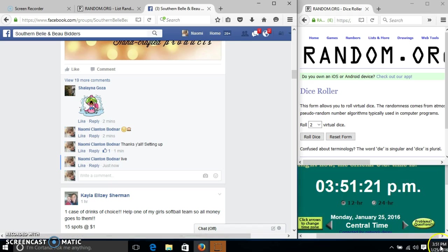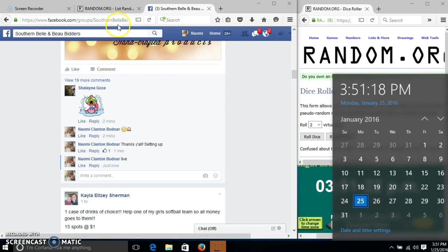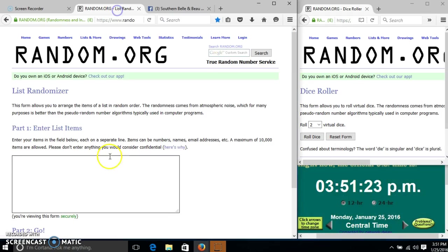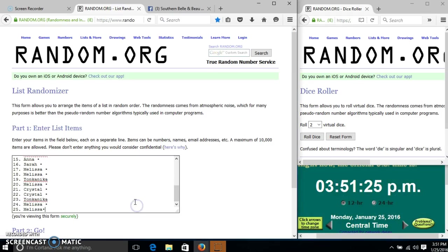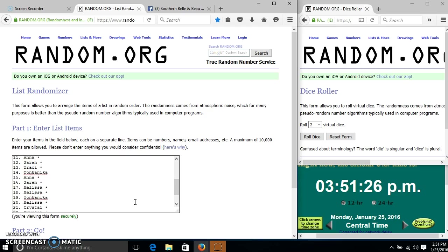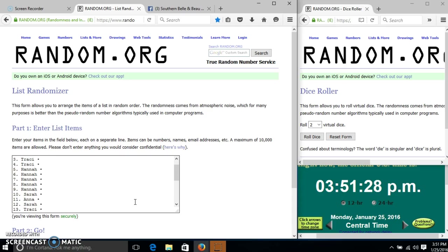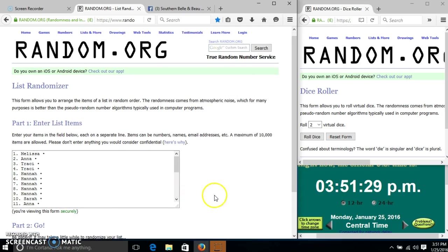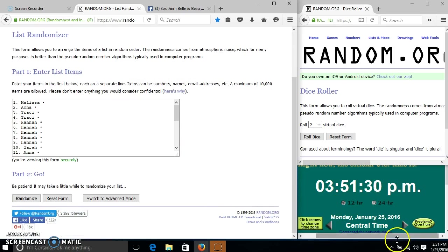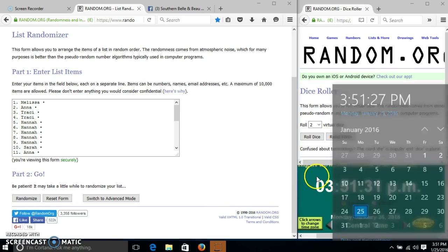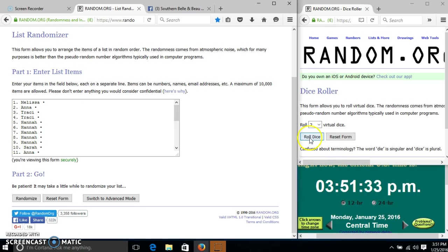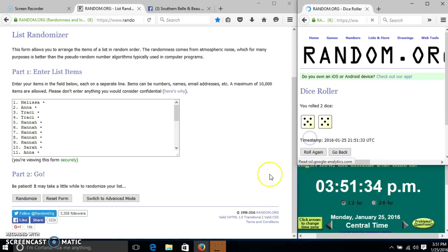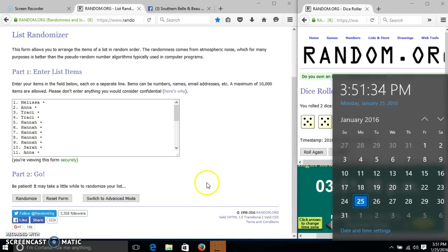At 3:51. Alright, the list looks good. It's 3:51. We'll roll the dice. We need a 4 or higher. We have 10. So we'll randomize for the first time.